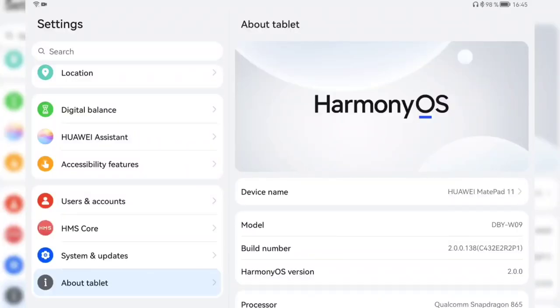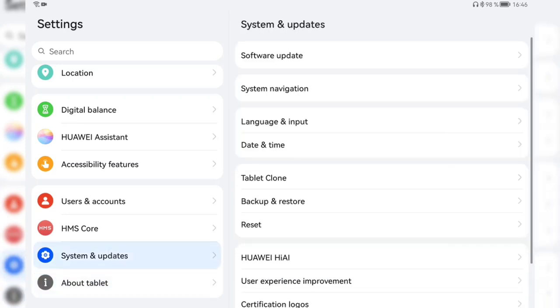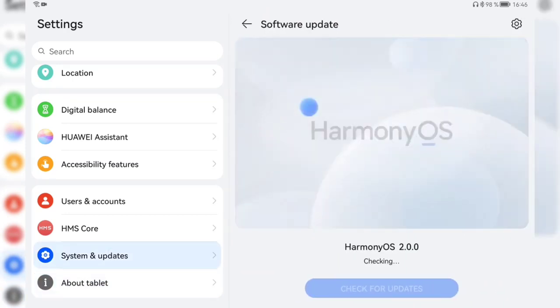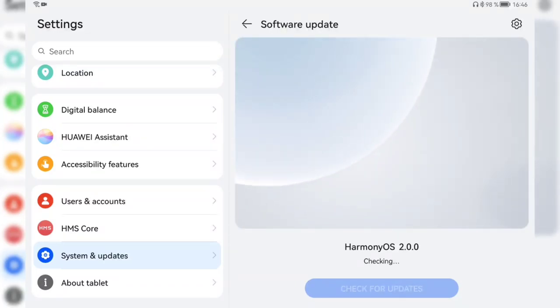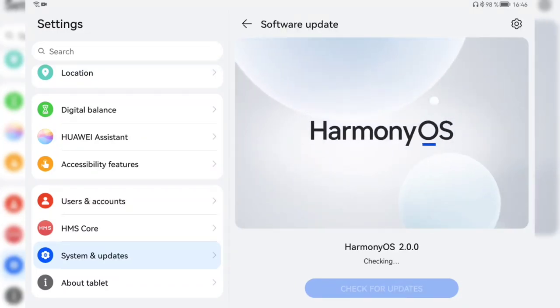So this is the brand new version of HarmonyOS 2.00.138 for the international tablet version MatePad 11 that I have here. We can see on the system update if you go to the software update tool that it has a new animation for the system update and it looks like the changelog is gone.